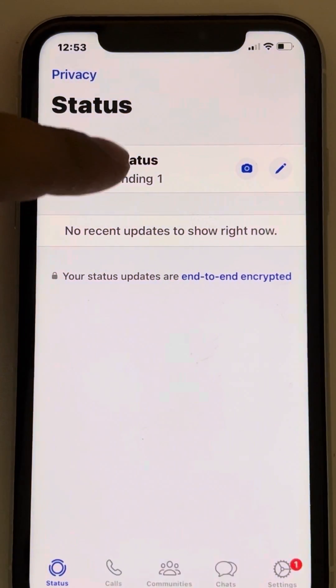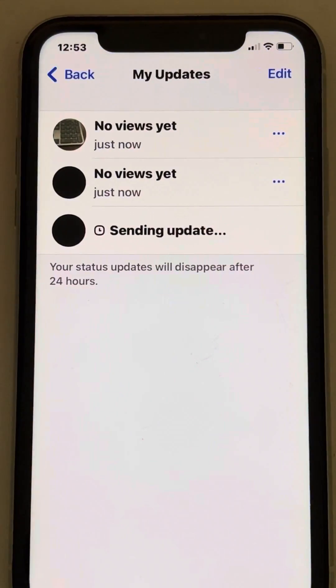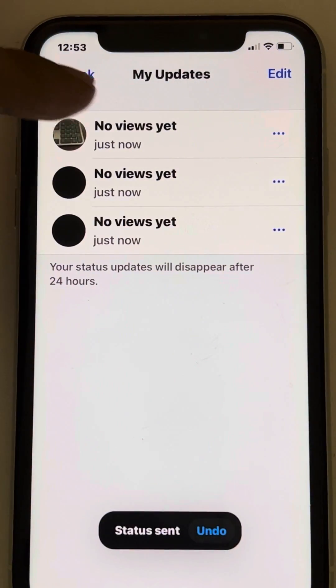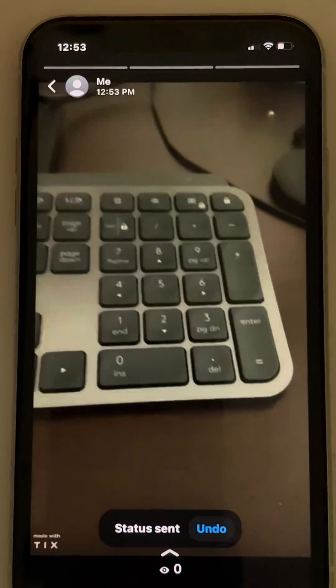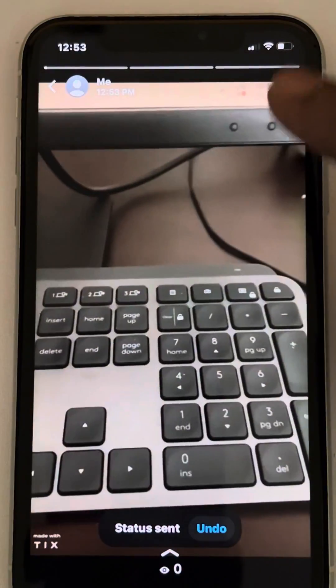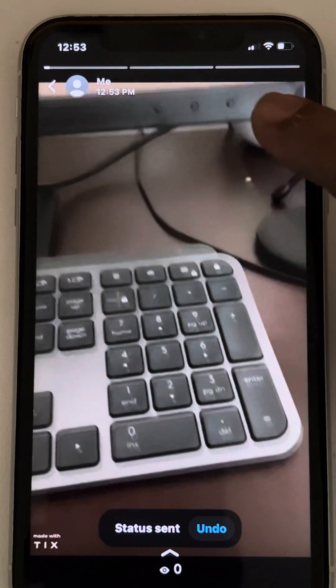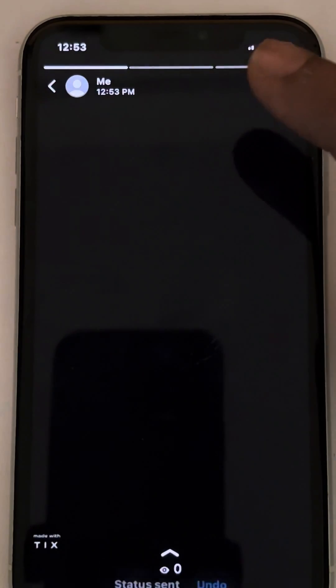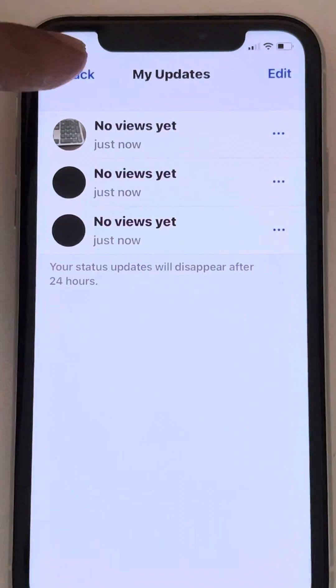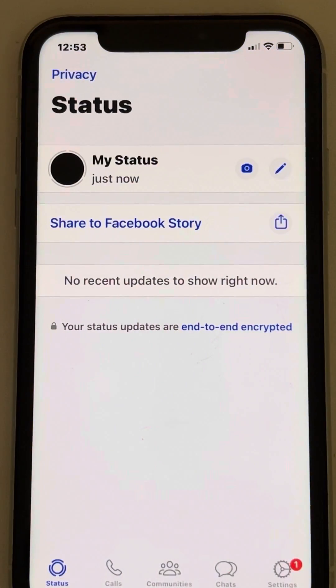Now these three videos will be added to your stories, so whenever someone opens your status they will watch it as a continuous video. That's it guys — please do like the video to support us, and thanks for watching The Geek Page.